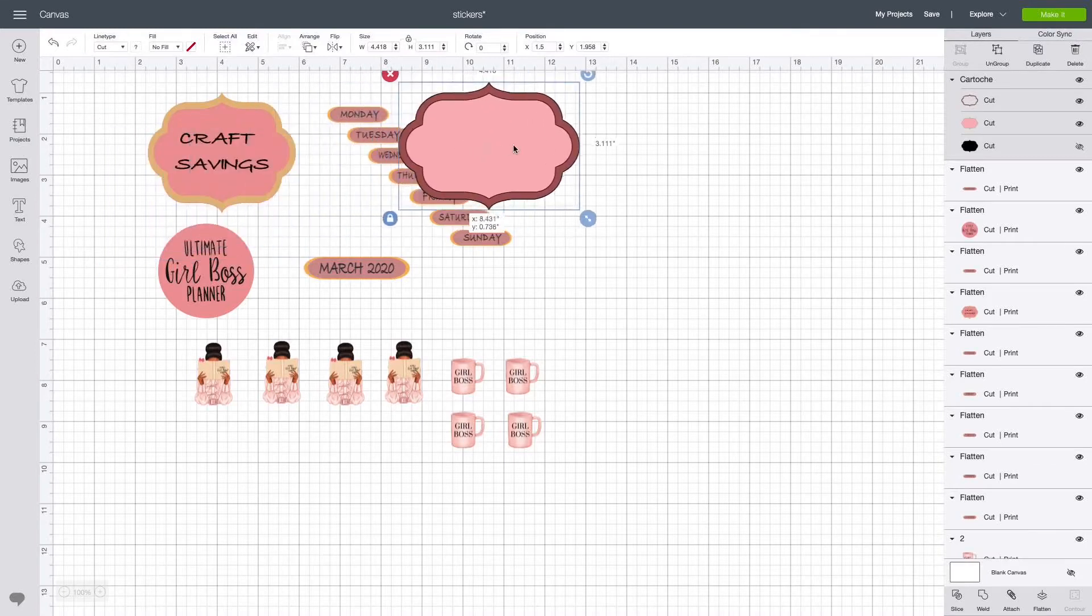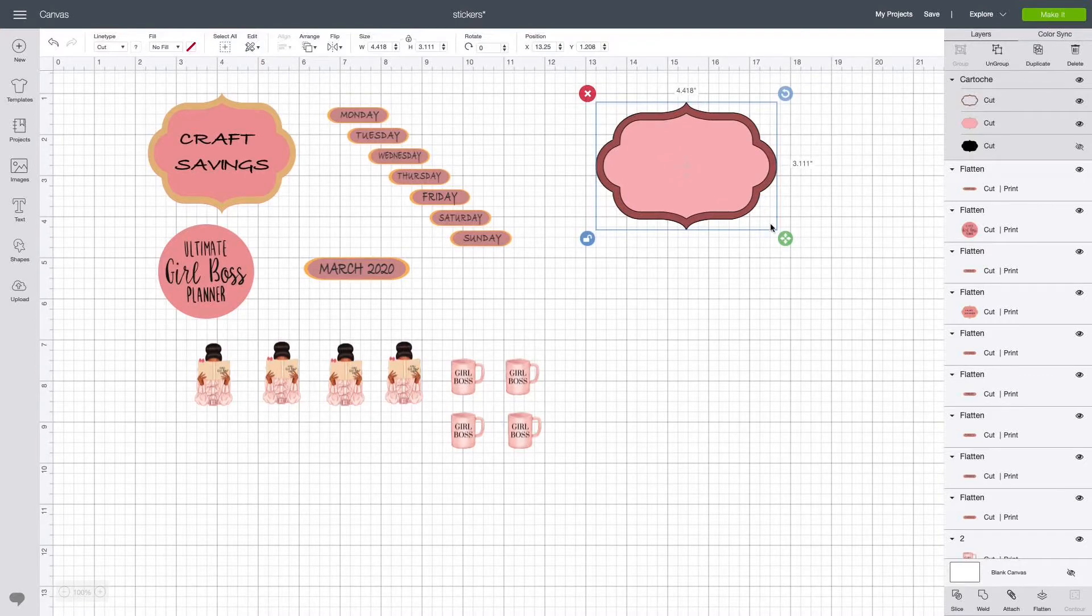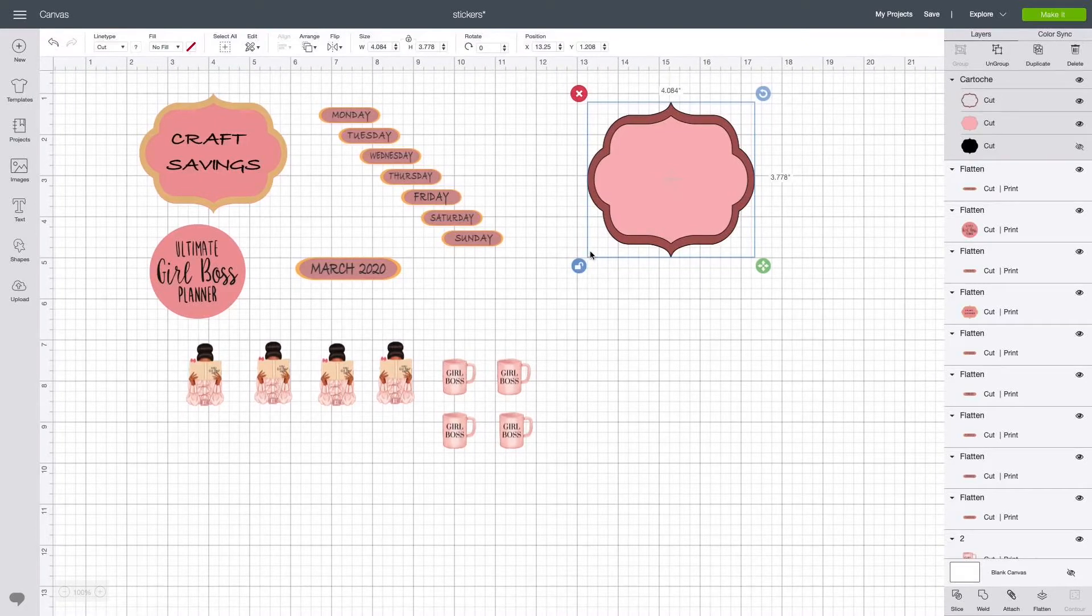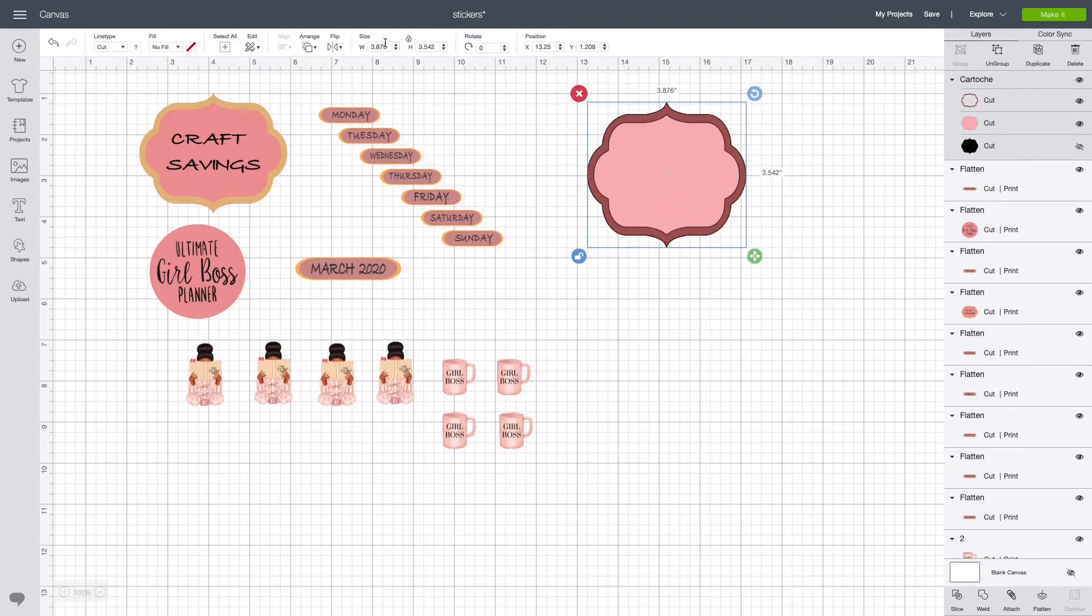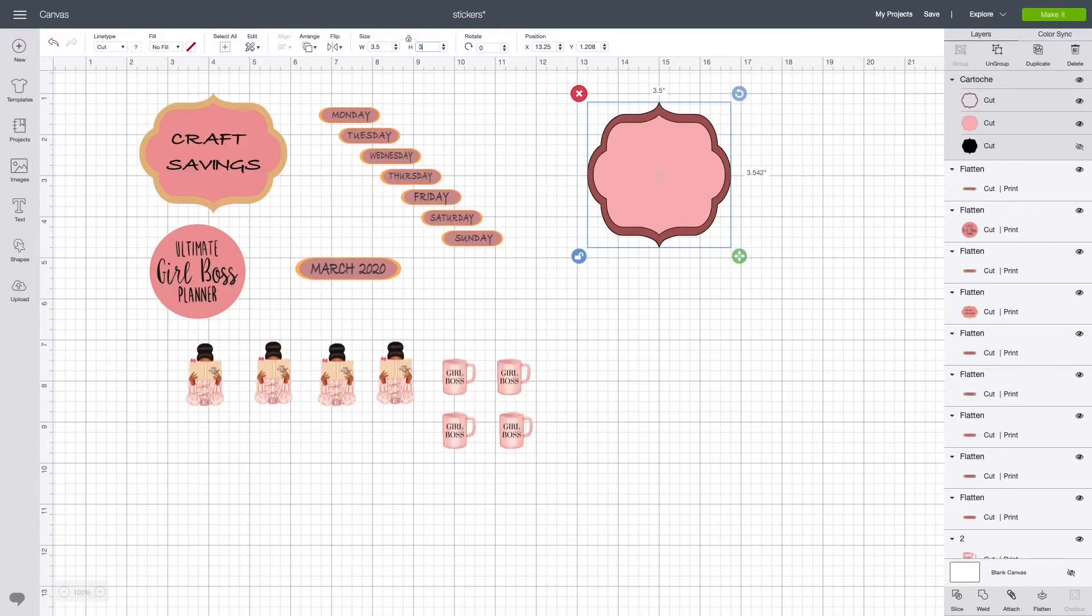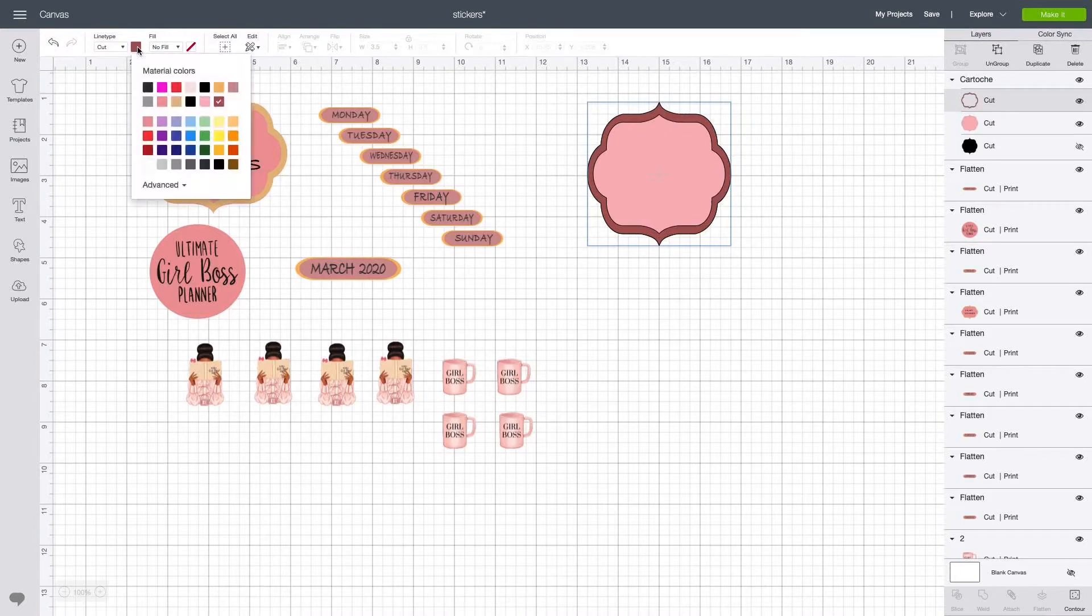As you can see, I changed the color to the color that fit the bottle, the jar that I'm going to be putting it on. To resize it, you can unlock the lock and resize it, or you can come up here to size and put in the size that you want. I usually do three by three point five, and then lock it. To change the colors, just come over here and click on each layer and you can change it to whatever color you like.